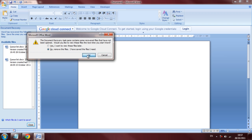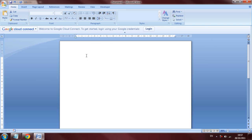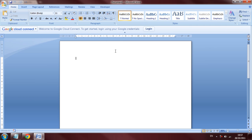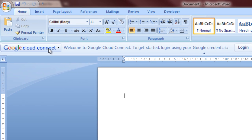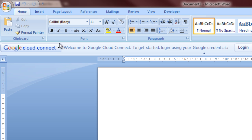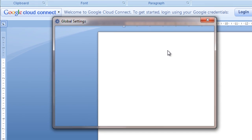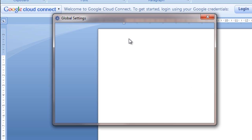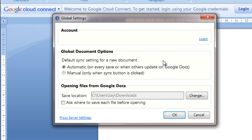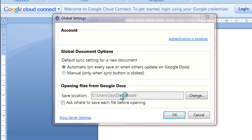So once we get rid of that, we will see that we have this Google Cloud Connect bar. And what we're going to do, we're going to click to log in and then connect our plugin with our Google accounts.